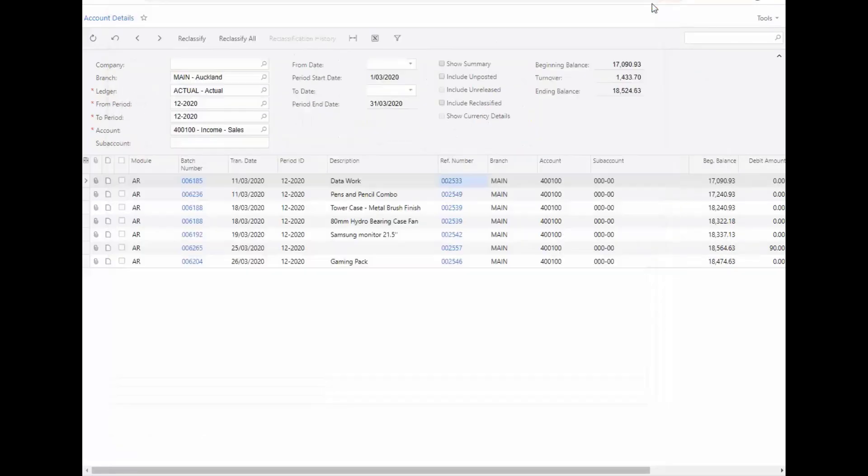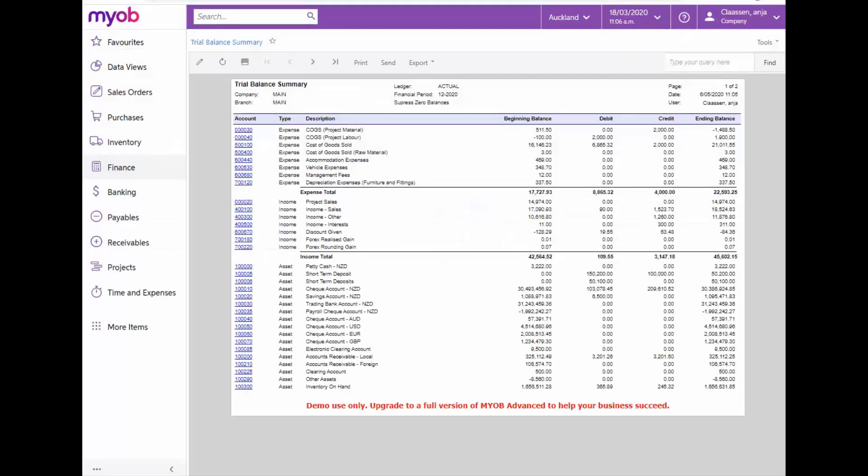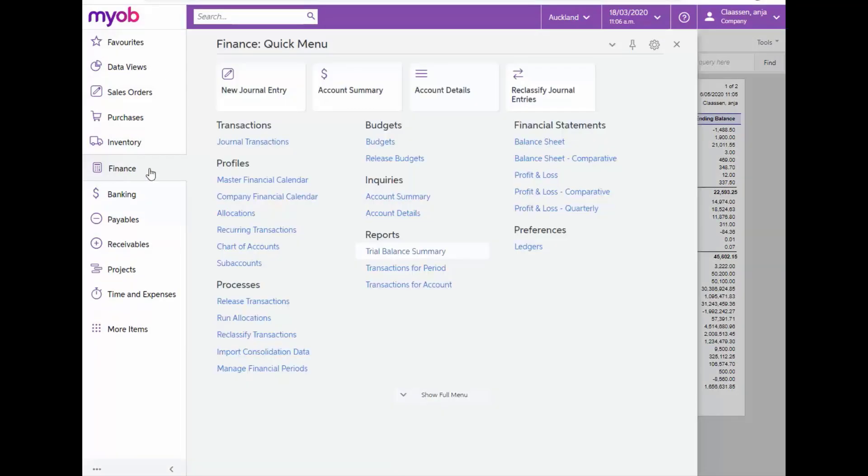The Profit and Loss Statement, which is synonymous with the Income Statement, contains summarized information about revenue and expenses and displays the company's profits and losses for the specified period in period-to-date and year-to-date amounts.